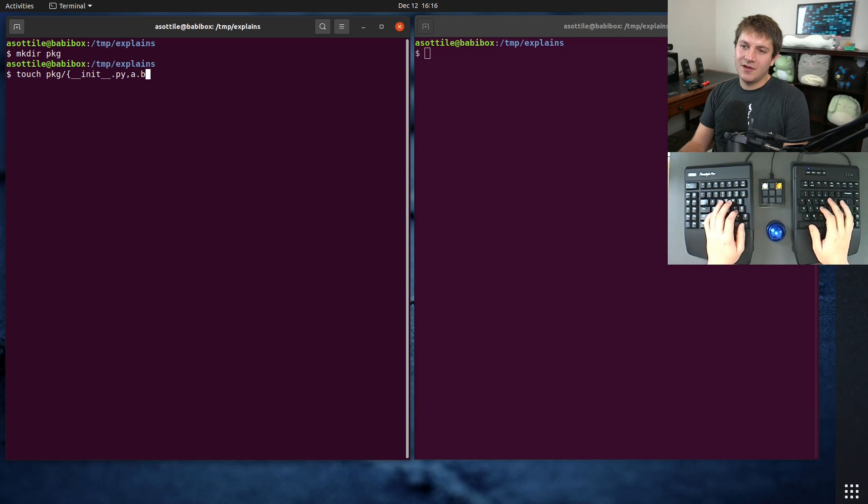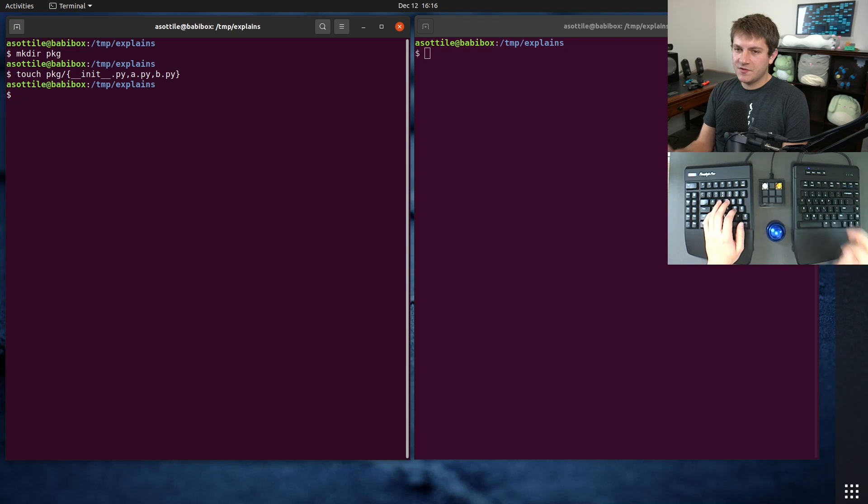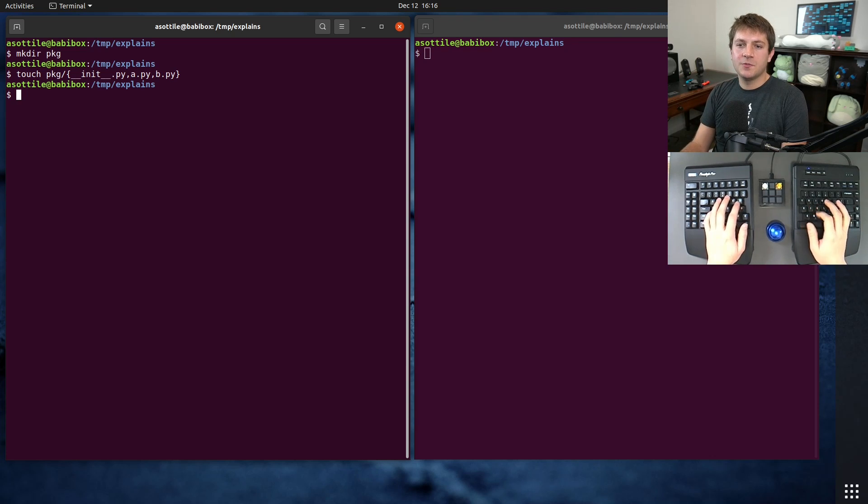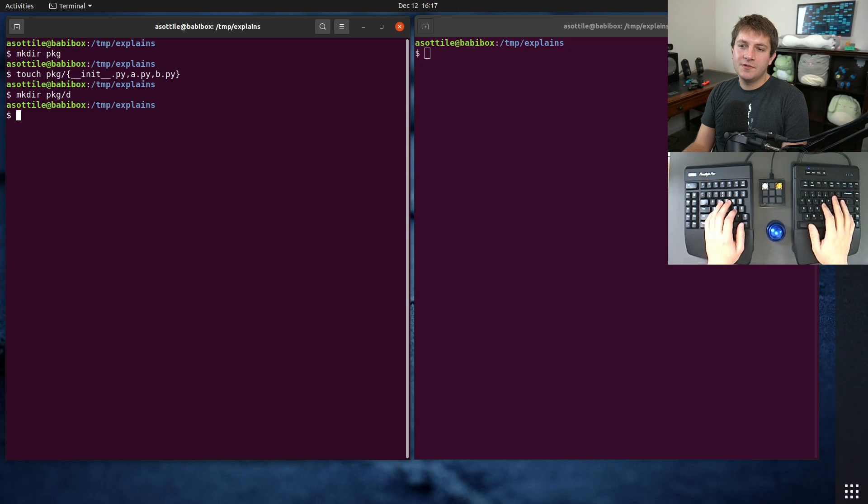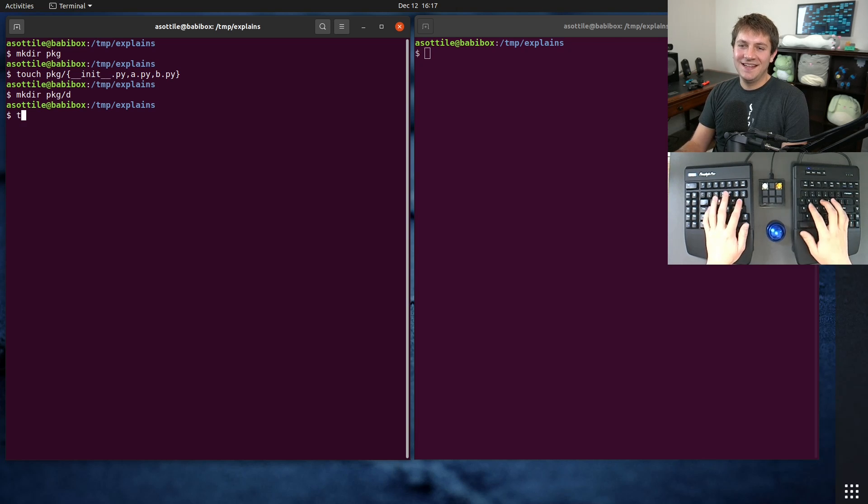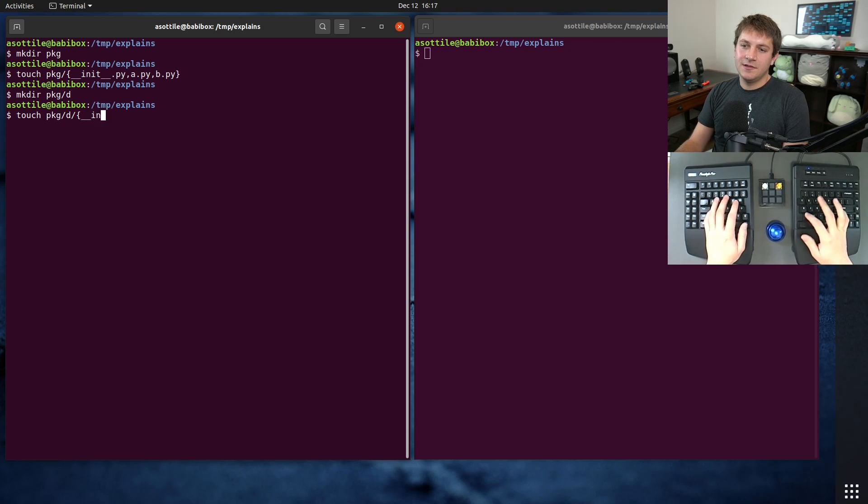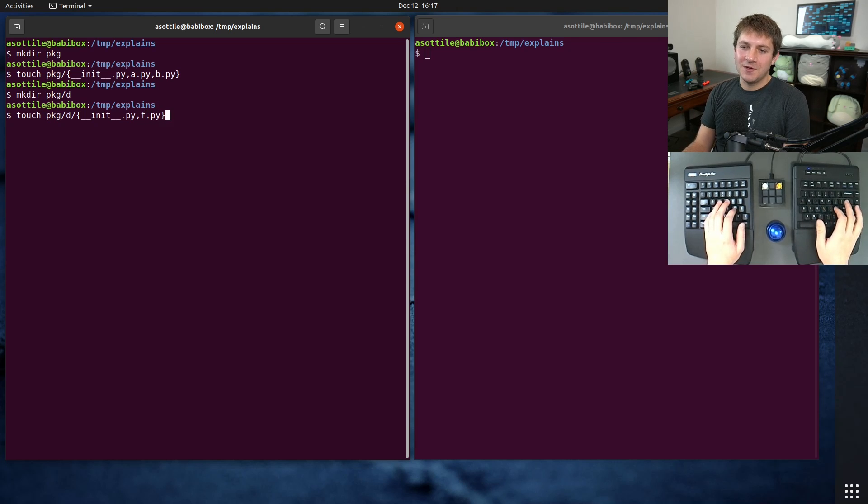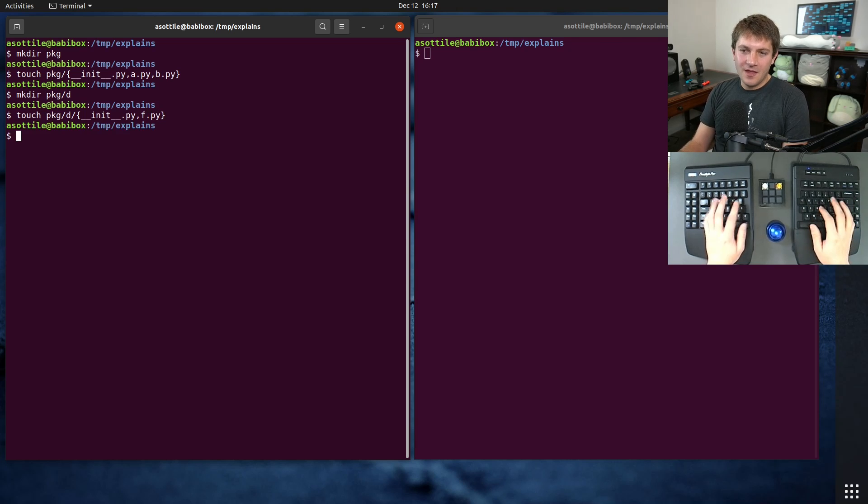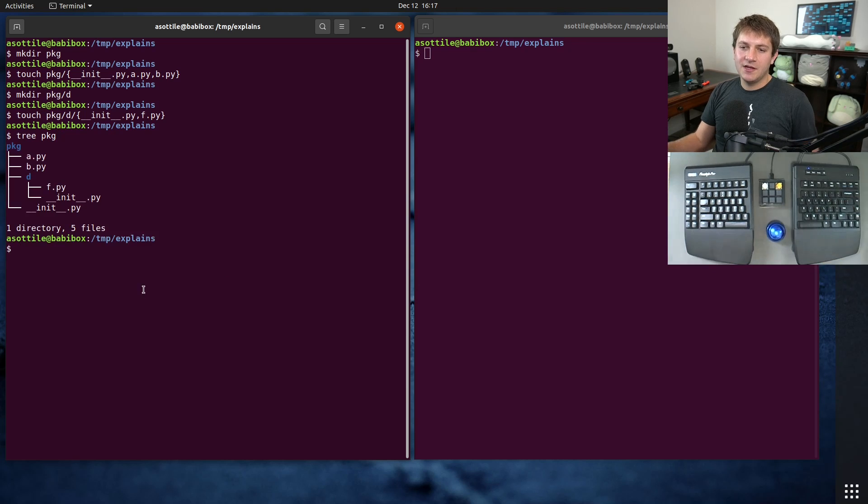b.py, b.py, and just to demonstrate the recursive part of this we're going to also make a subdirectory. Touch package/d/__init__.py, f.py, e as well. So you can see we now have a package of a tree of Python files here.